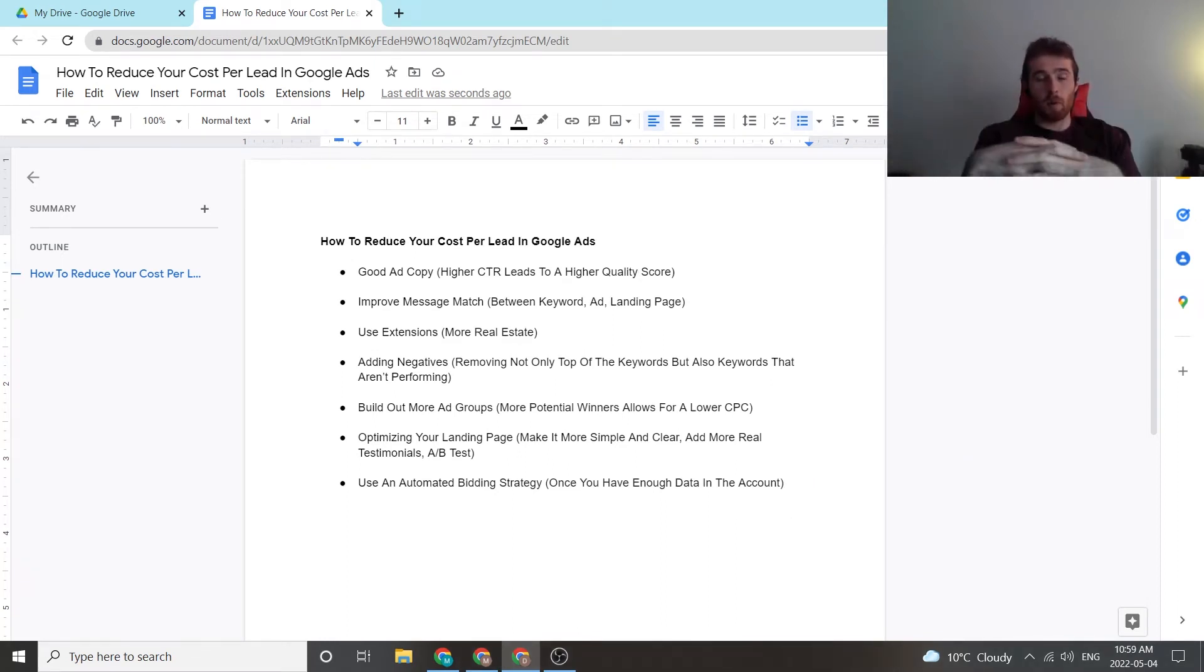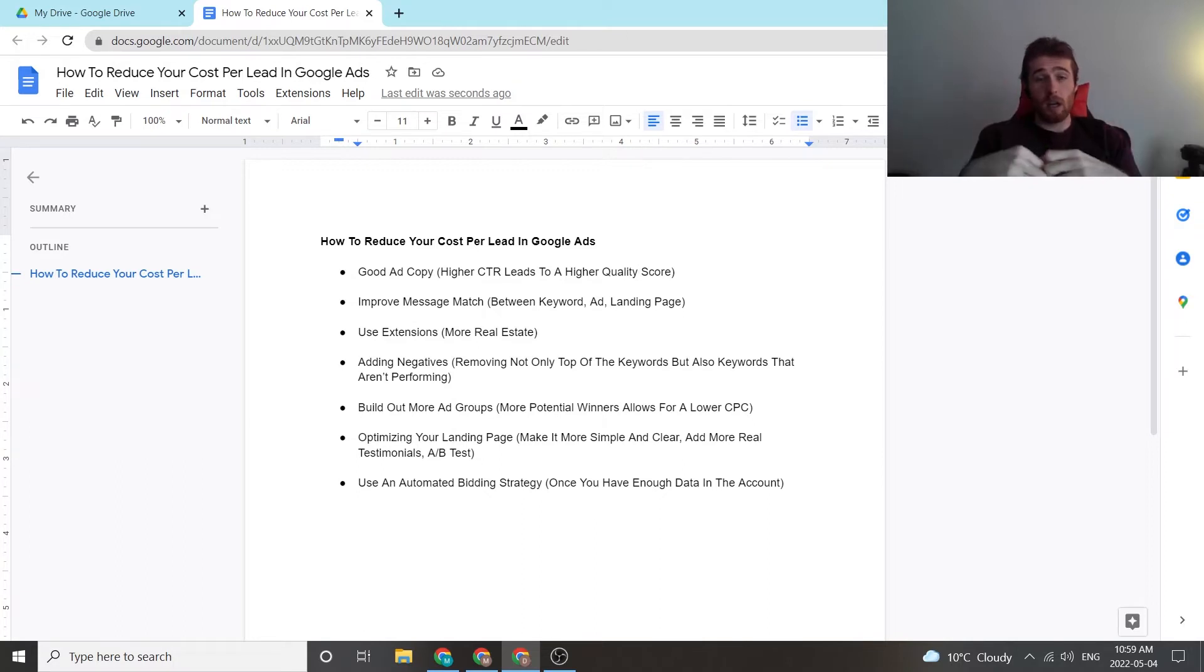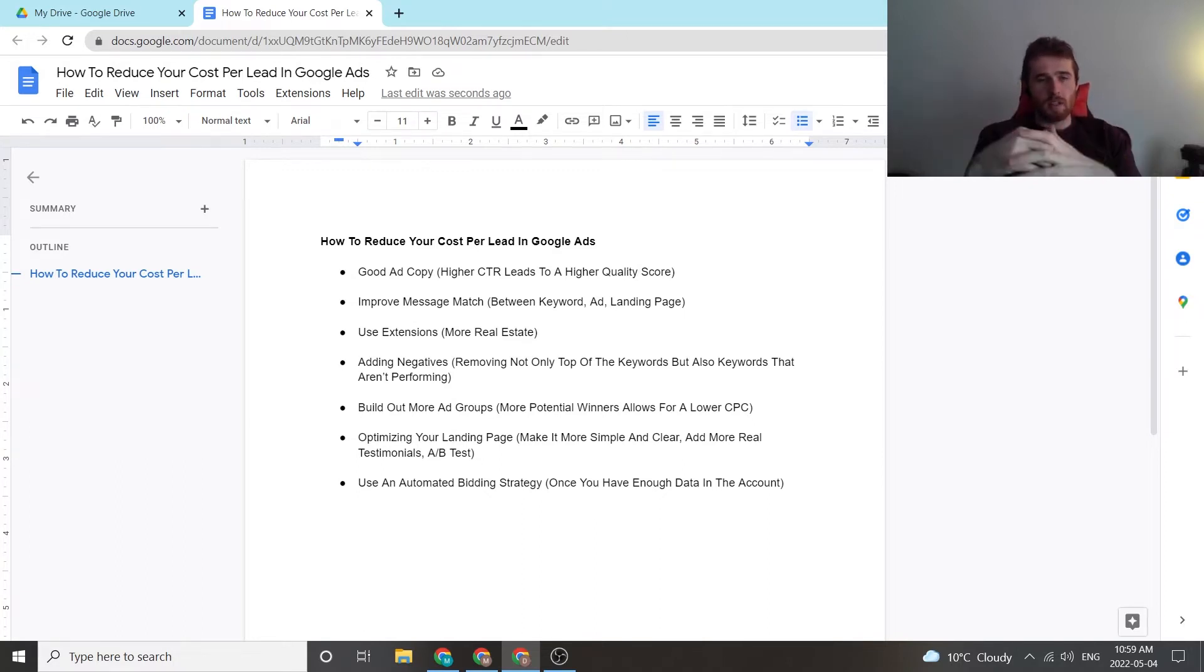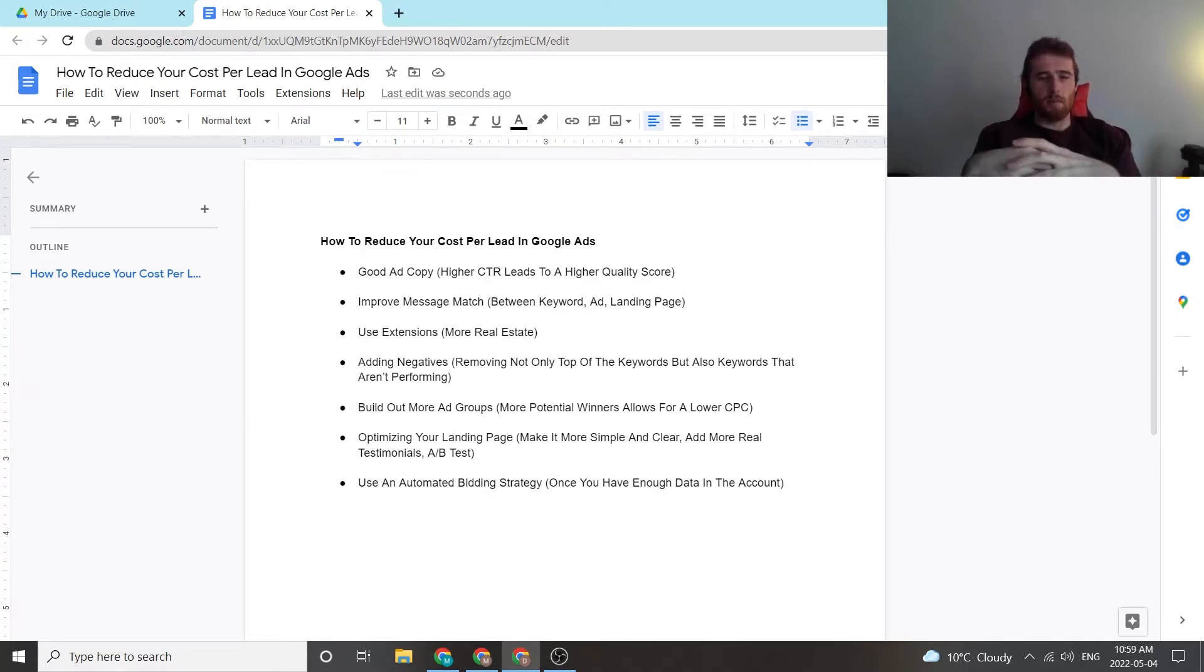That's what our company focuses on here at Tradesman Digital Marketing. Keep that in mind when I'm going through this list, even though most of these could still be applied to the vast majority of Google Ads accounts.